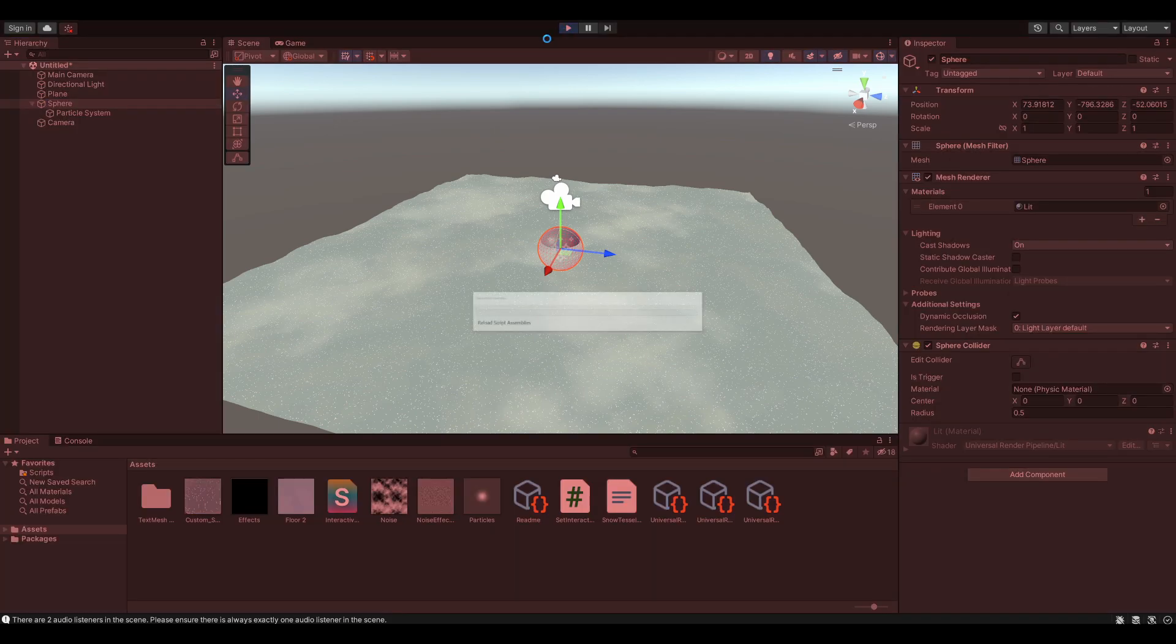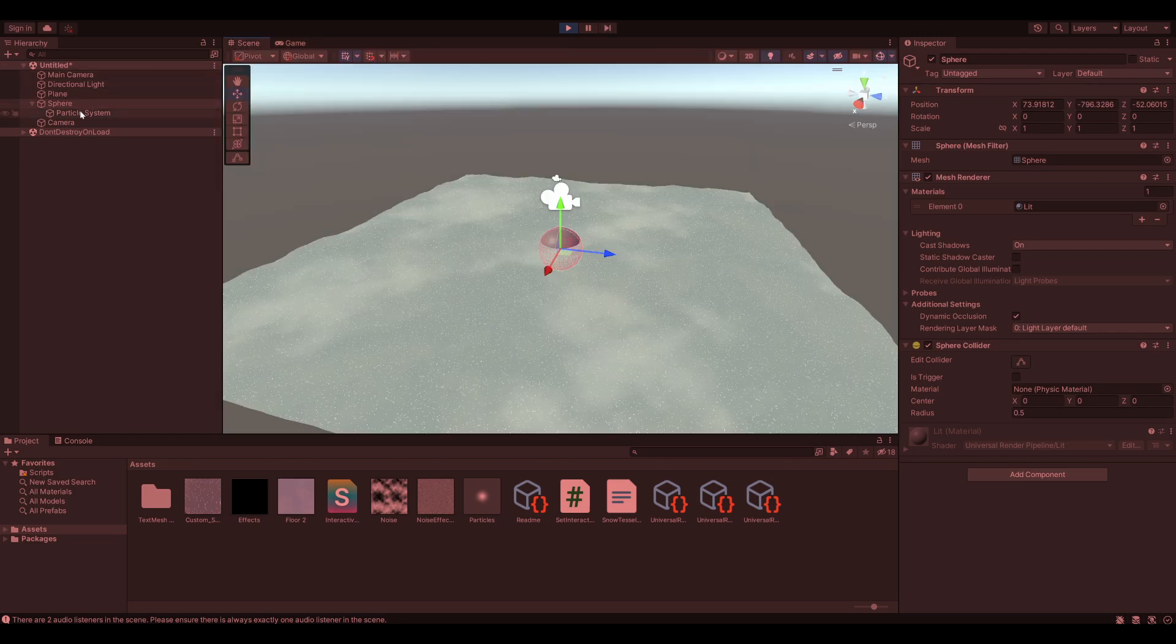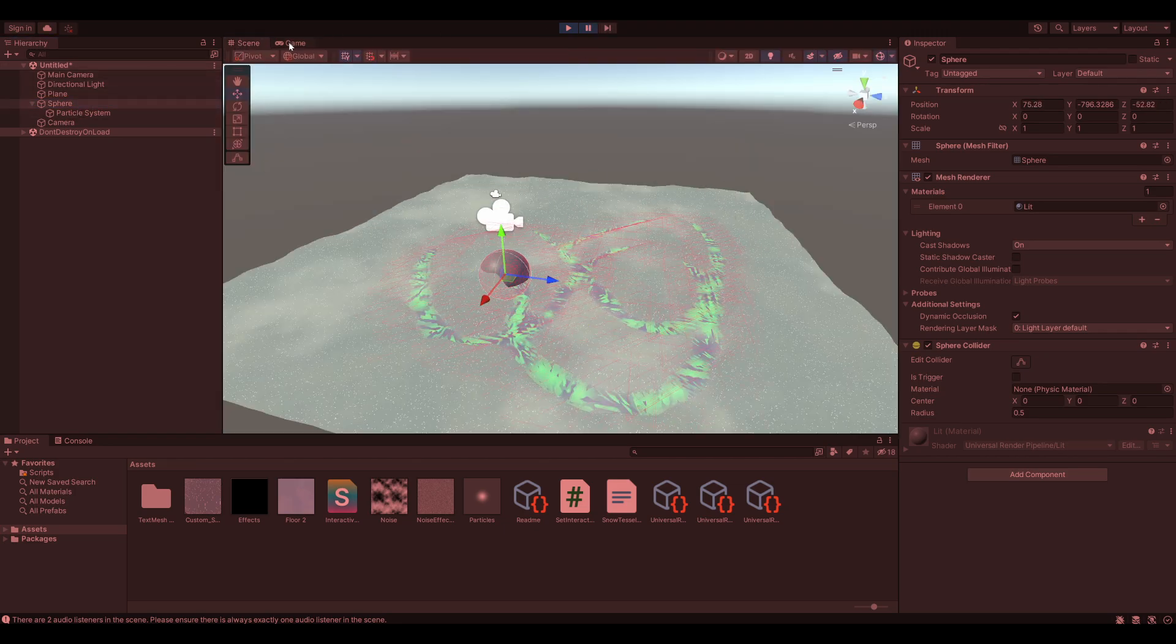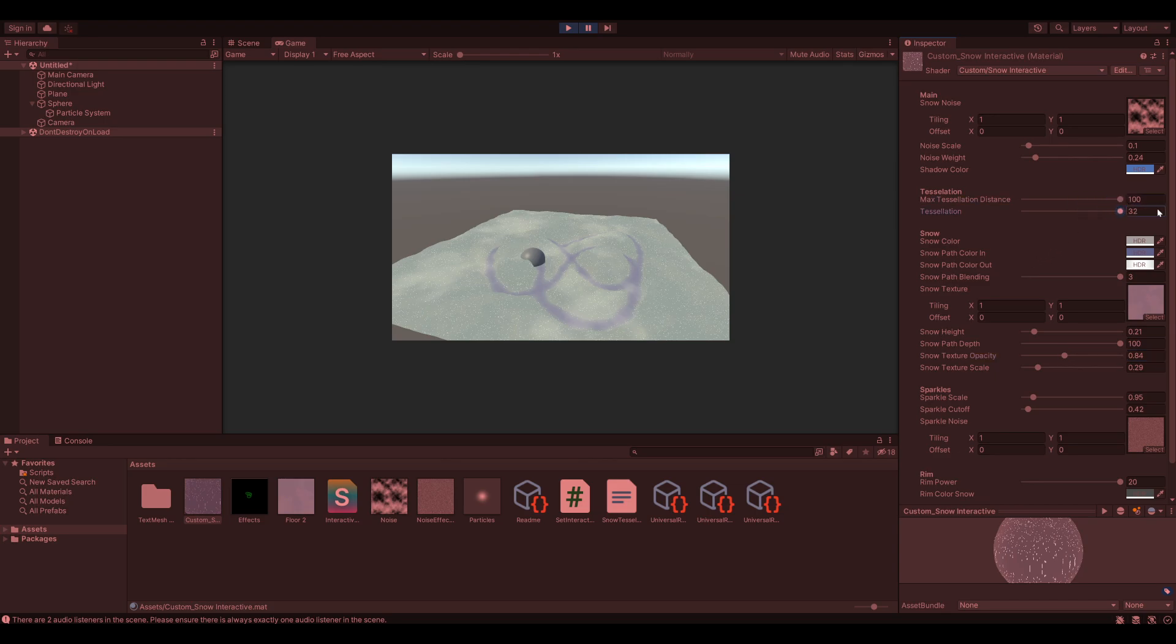And now when you hit play, you should see a path forming in the snow. So the path is there, we just need to adjust some settings a little bit more.